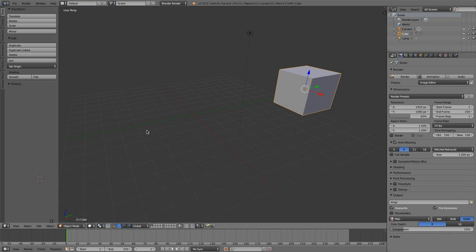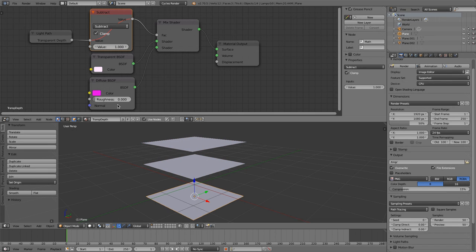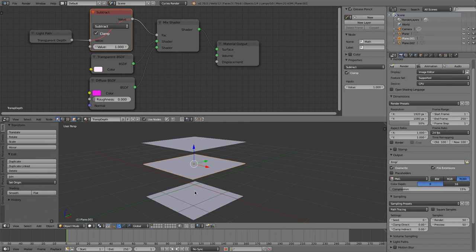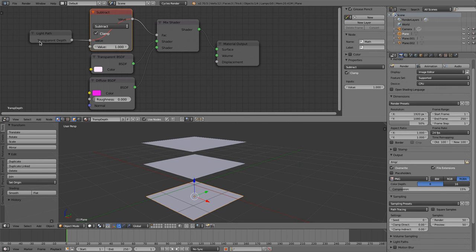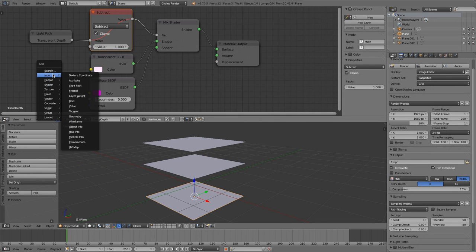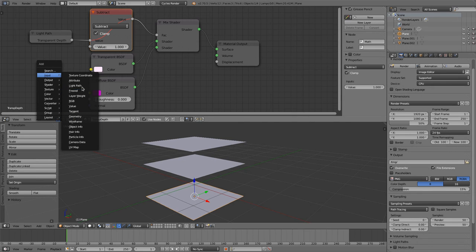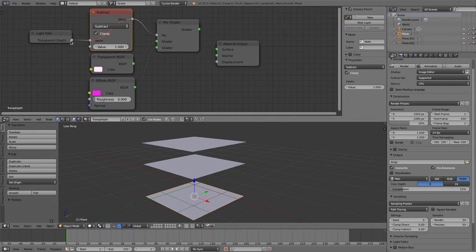So that is this feature. And now let's look at the new cycles node, transparent depth. To show you the next feature, I prepared a simple scene with three planes like this. And all planes got the same material applied, this transparent depth material that you see here. The feature I'd like to show you is now the transparent depth feature that is included in the light path node.